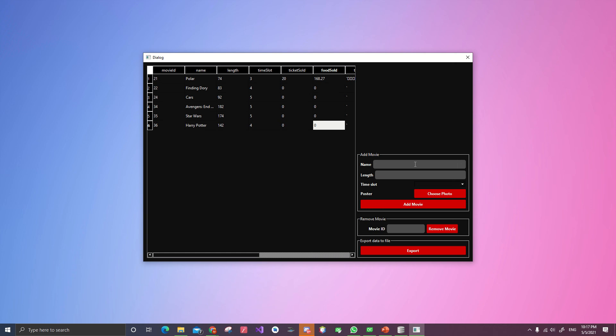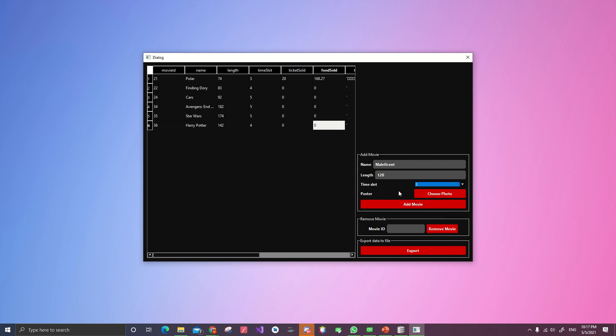Let's do Maleficent. And the length is two hours. Two hours is 120. Timeslot. Three times a day.